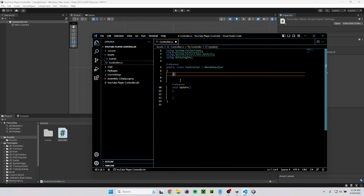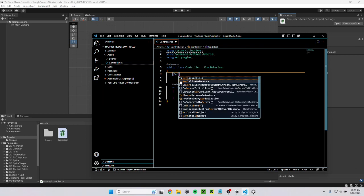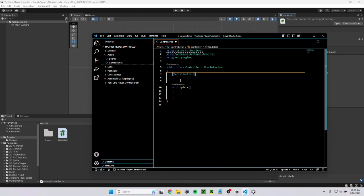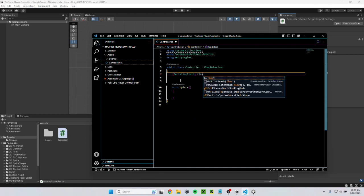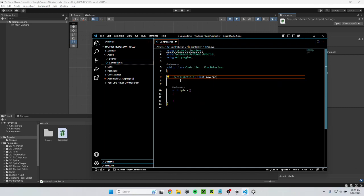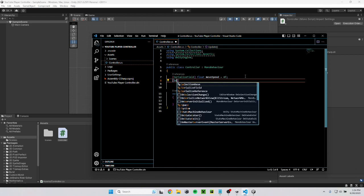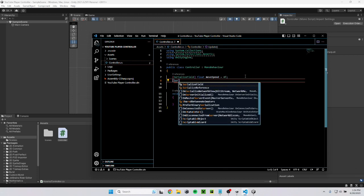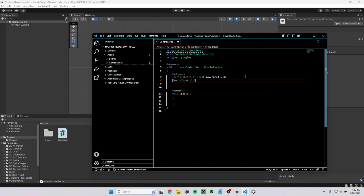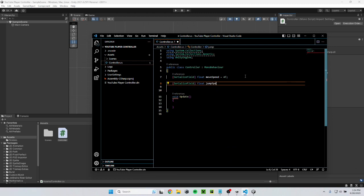I can just go ahead and type serialize field and then float move speed equals 4f. This makes it so that I have a variable called move speed that equals 4. And serialize field makes it so I can change that at any time in here in unity instead of having to go back to the code. After move speed I'll go ahead and type serialize field float jump speed. I'll go ahead and make that equal 5. Sorry I meant to put a semicolon there.